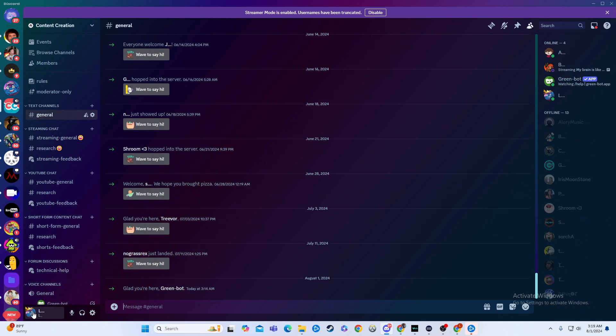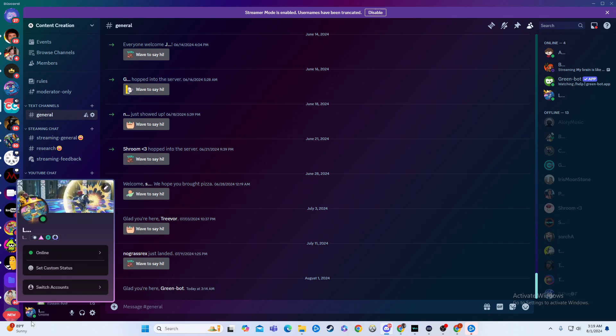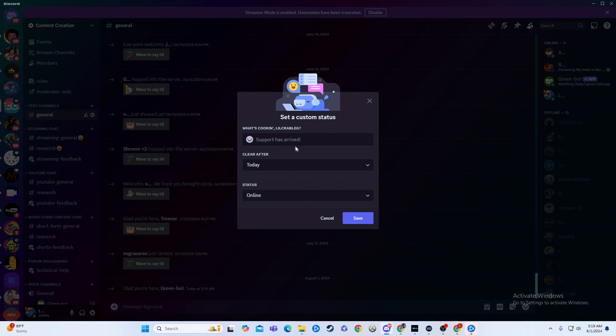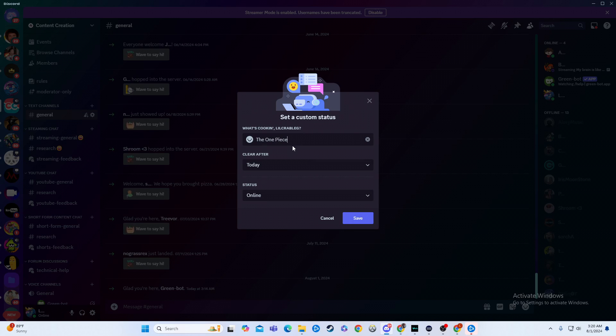What you can do to actually add that is go down here to your bottom left and click on your profile picture, and then you'll hit set custom status. You can say whatever you want this to say, something like 'the one piece is real' - it really doesn't matter what you say.